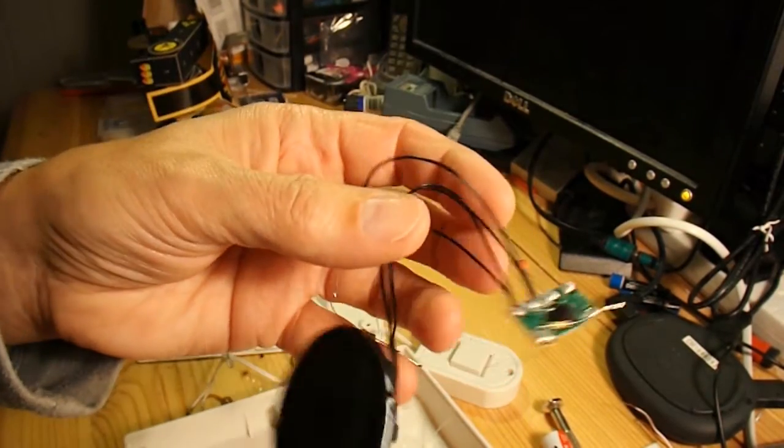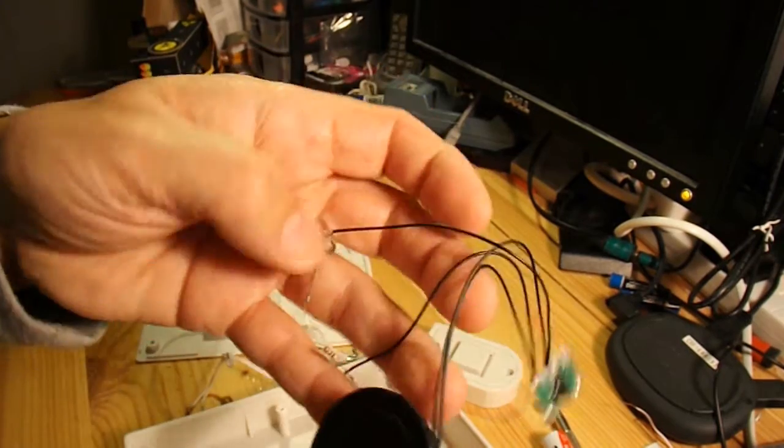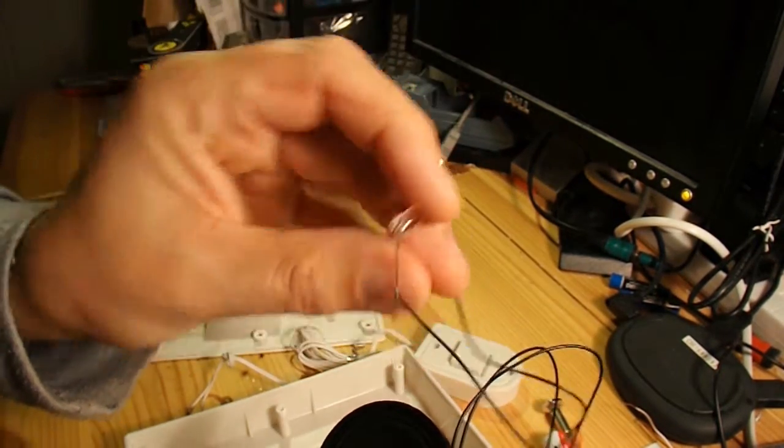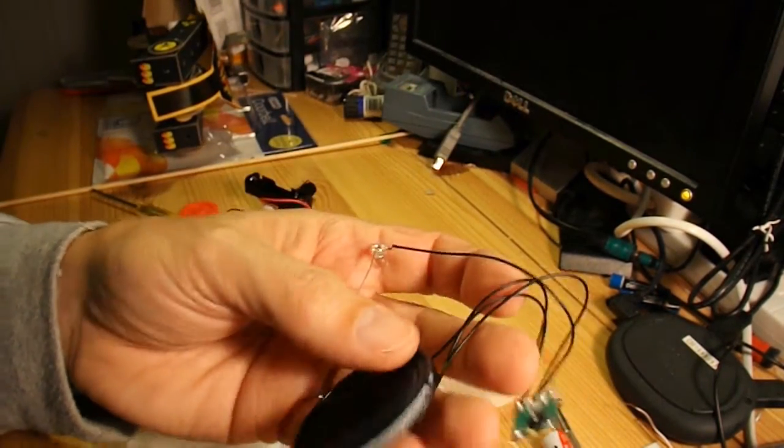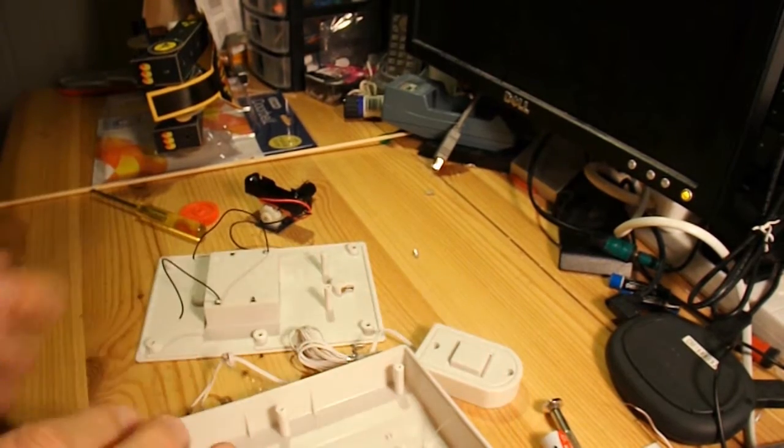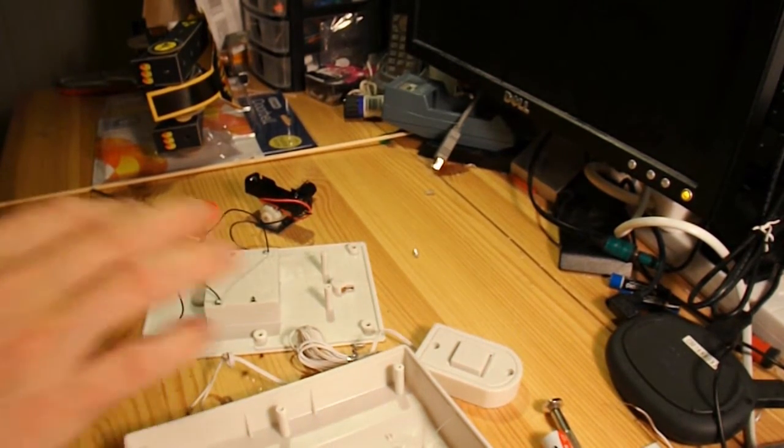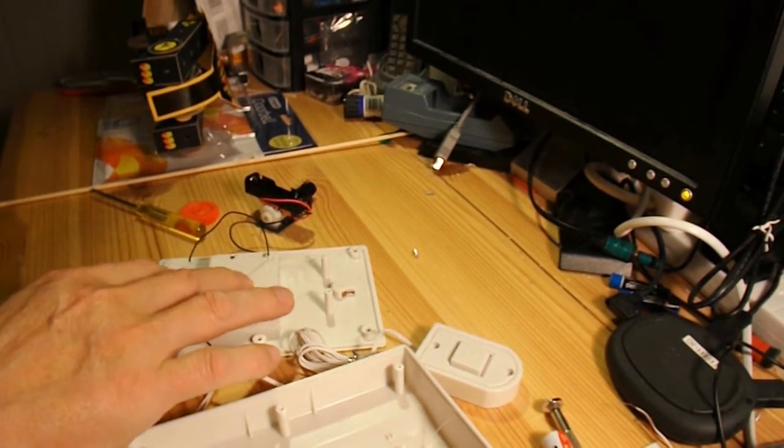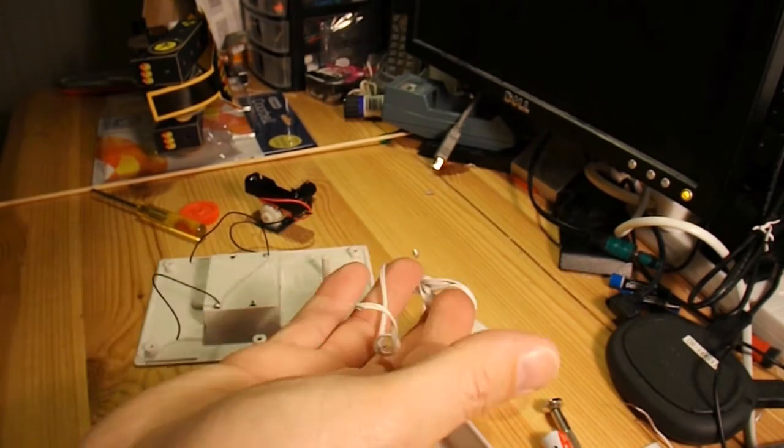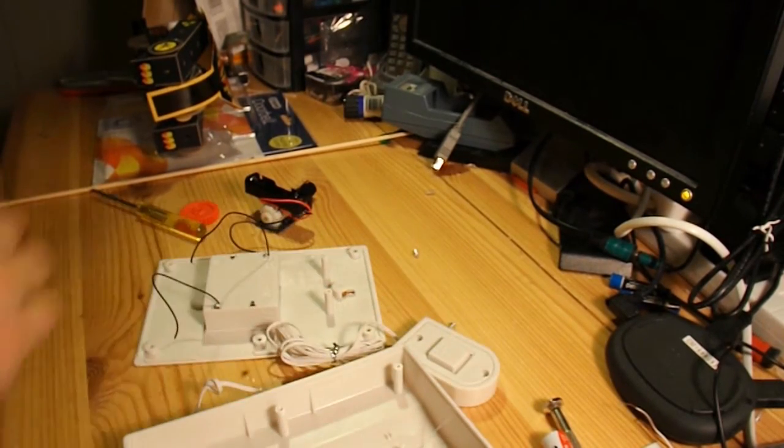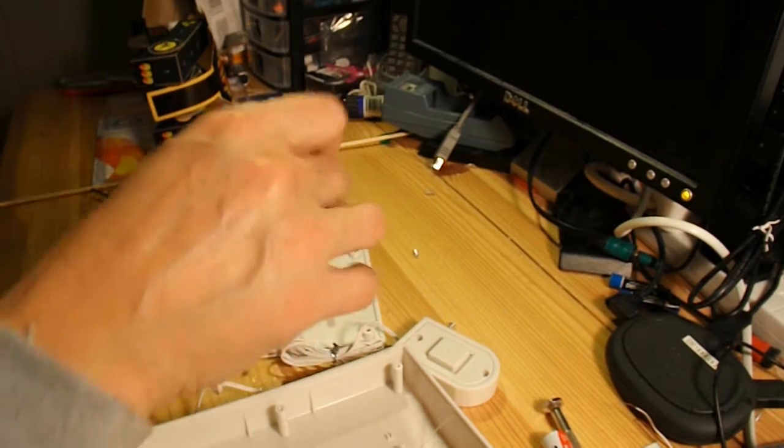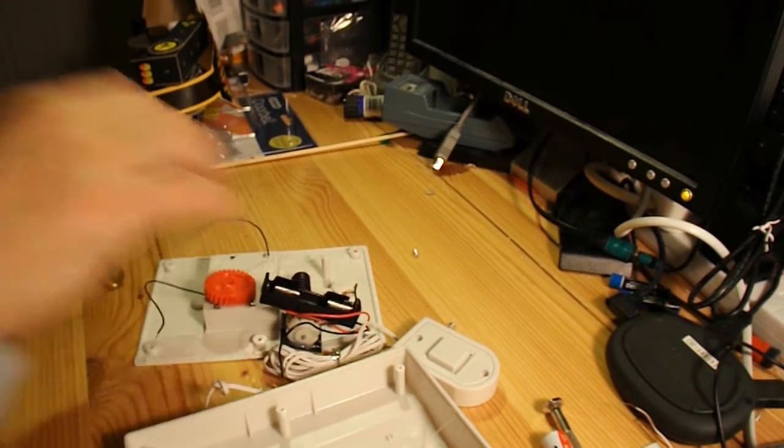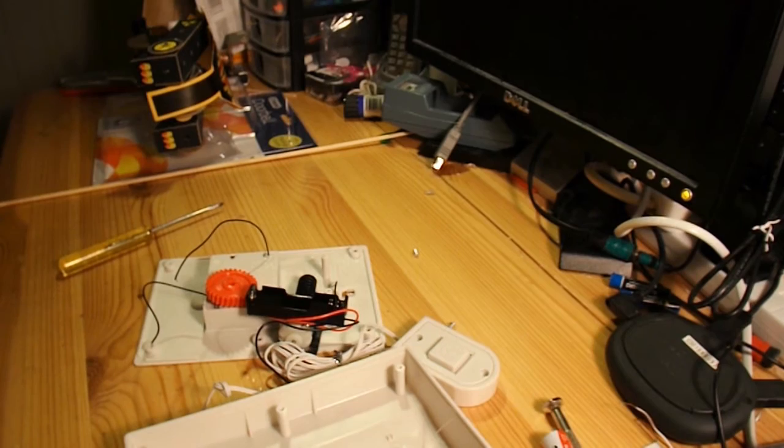Right, so the speaker, the circuit board and the LED will be going into my spare parts box. And we're just going to use the case, the battery compartment and the push switch. And then that electric motor and gear to make a very simple little car.